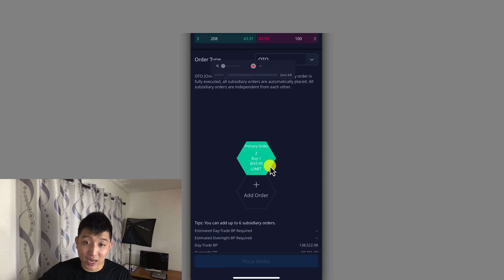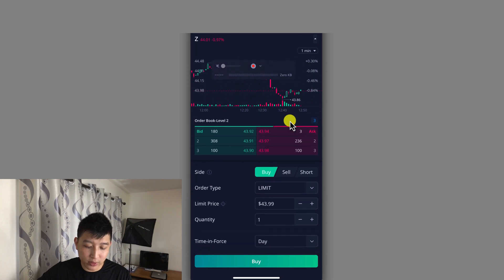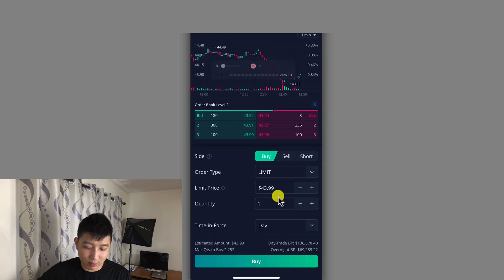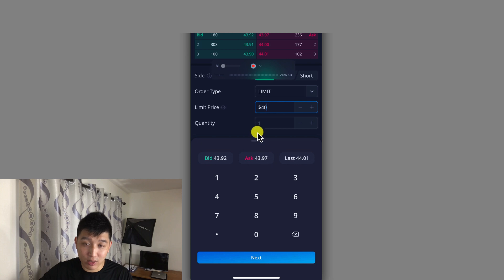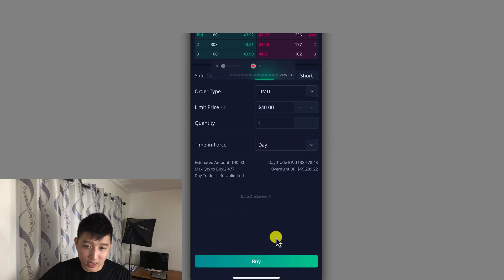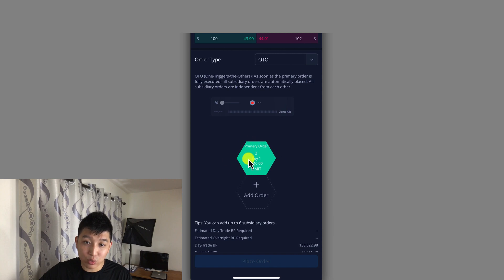So let's say I want to buy a Zillow stock. I'm going to click on Zillow, scroll down, and set a price limit. I'm going to choose $40 — let's say I want to buy Zillow at $40. Scroll down and hit Buy. This is primary order number one. In order for this to work, this order has to be filled first.